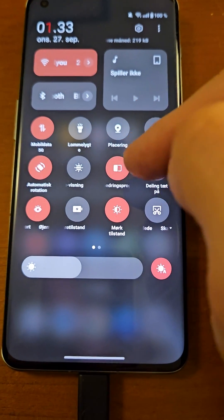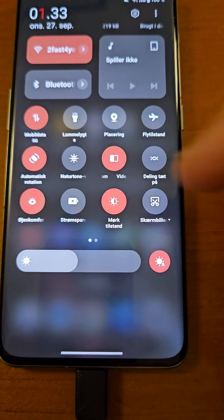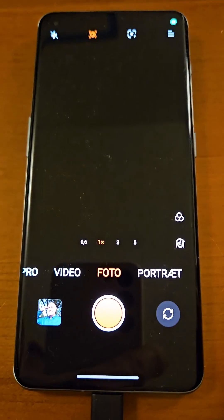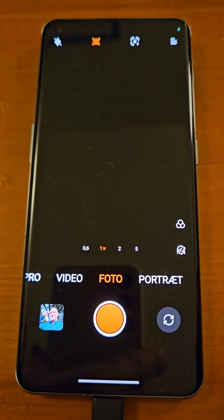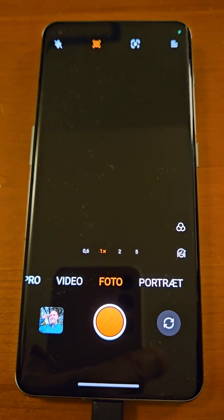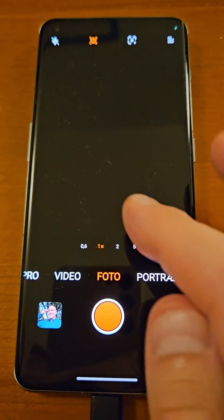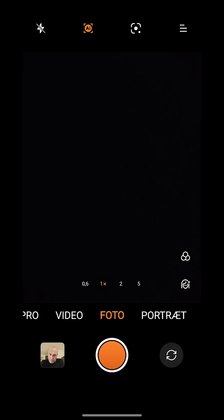So really the only thing that's changed is the text is somewhat smaller. What about the camera? It's also got the newest Oxygen OS, so perhaps there's some new camera features.